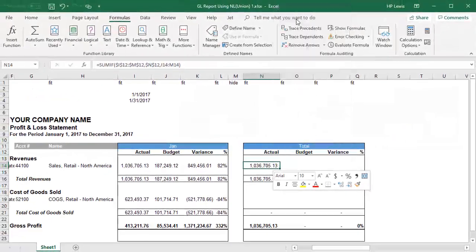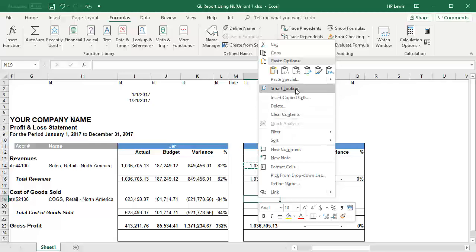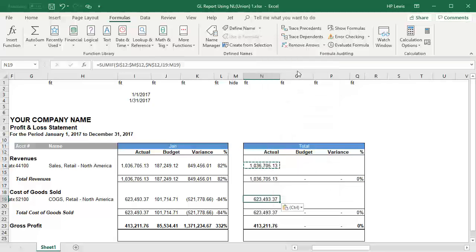Now let's copy that down to our cost section as well, and then create very similar functions for our budget totals.